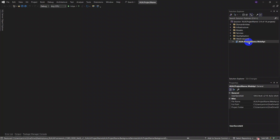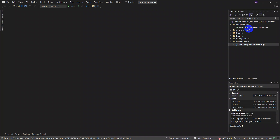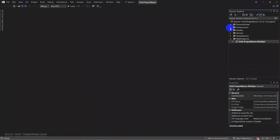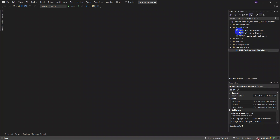The first layer is the domain entities layer, where we place our project entities. The second layer is the infrastructure layer, which contains a common layer, a data layer, and an infrastructure layer. In previous versions these were separated, but we have put them all together here to simplify everything.